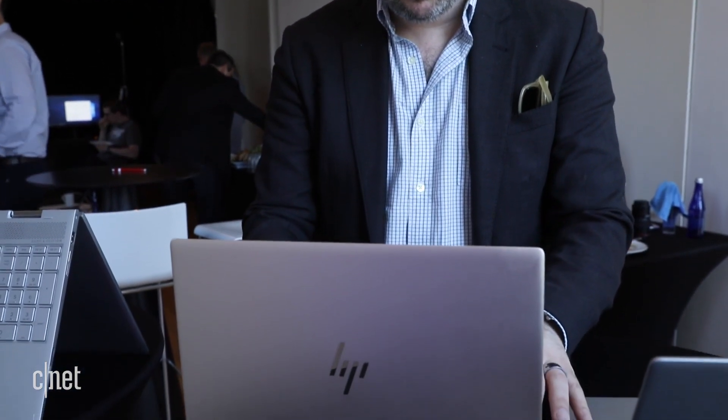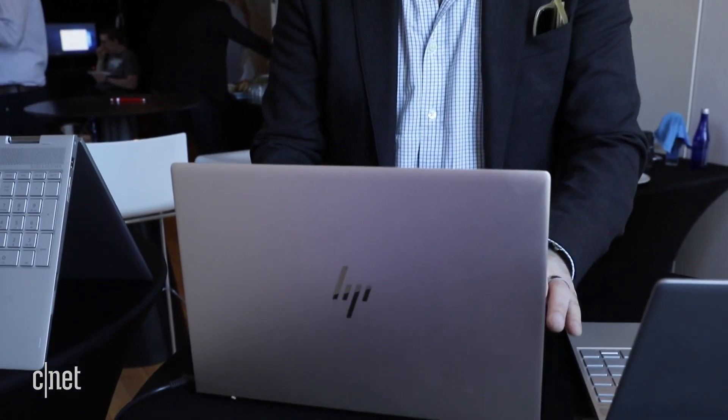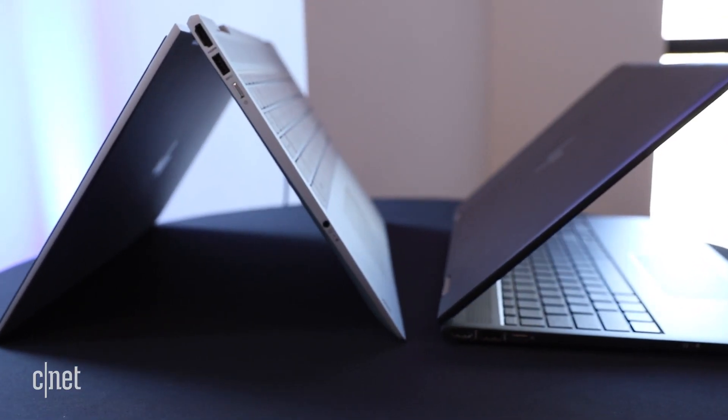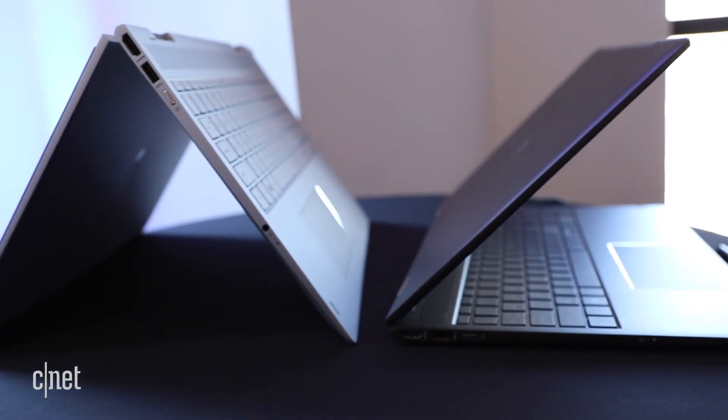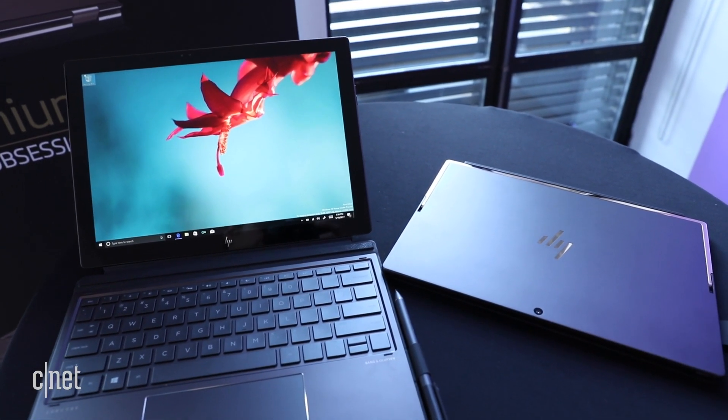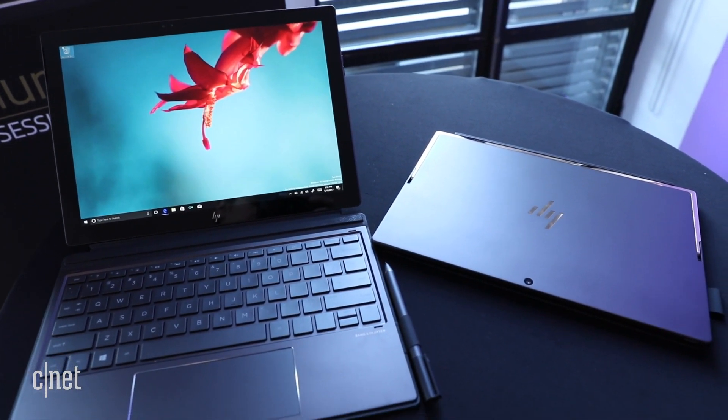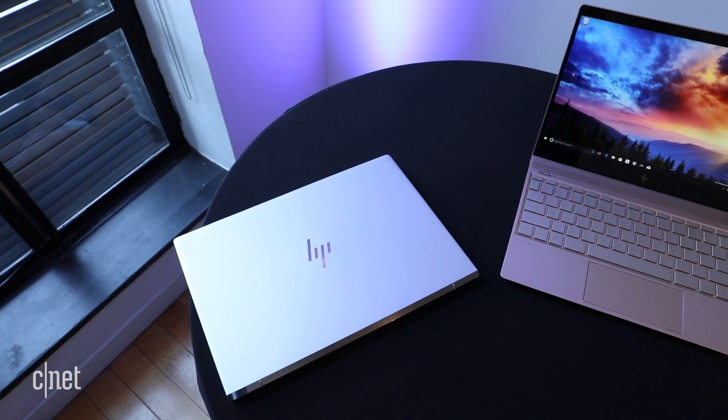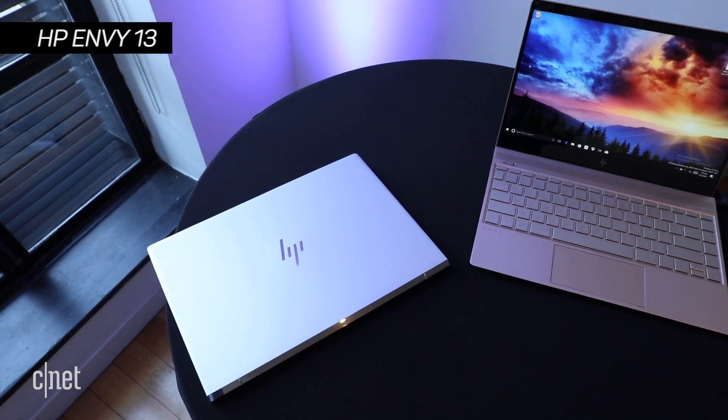The updates come to its clamshell Envy 13 and 17, and that line's convertible X360. They also updated the Spectre X2 2-in-1 to improve its experience as a laptop.